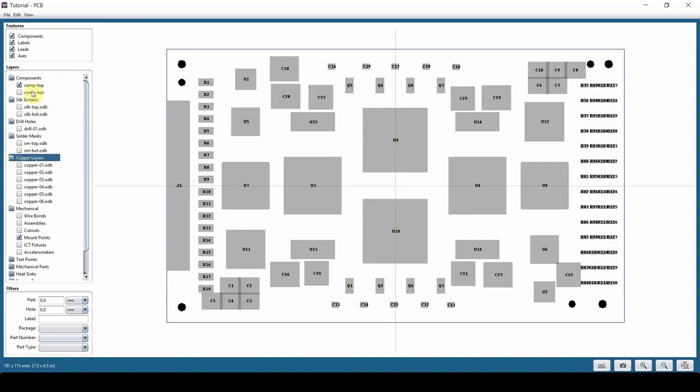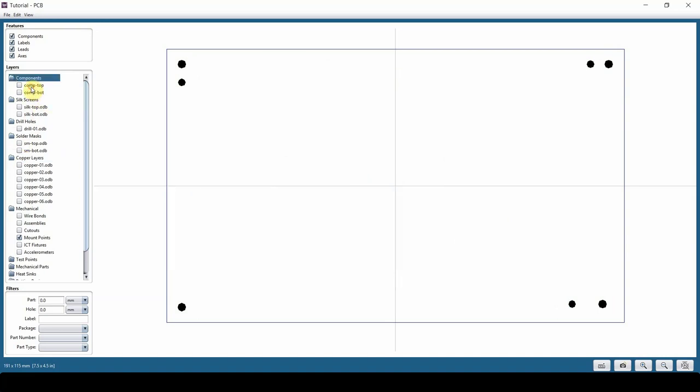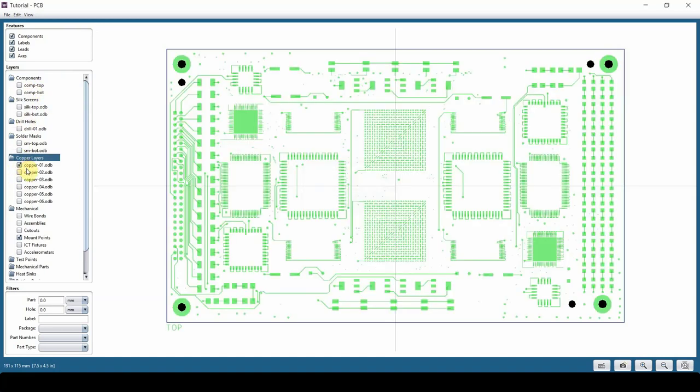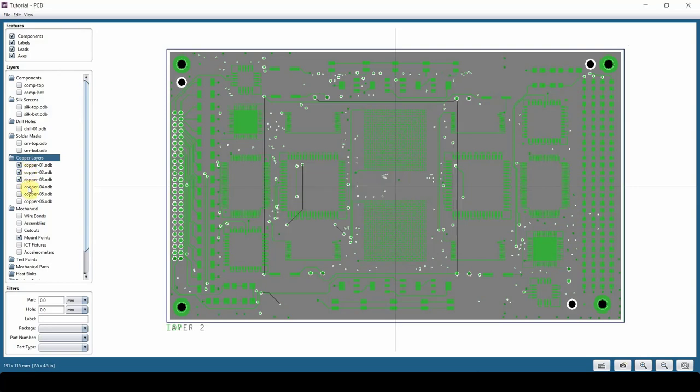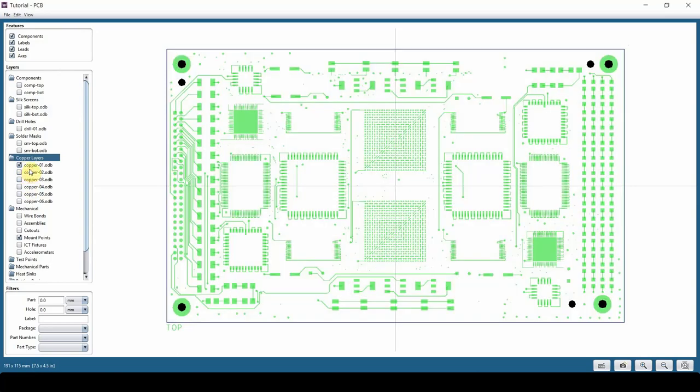If I turn off the solder mask, we have the copper layers. Let me turn off my component. You can turn on your copper layers. The green is copper, not green is not copper. Here the gray is copper, not gray is not copper. You can turn all of these on at the same time, but that's not good practice. It gets messy too fast.